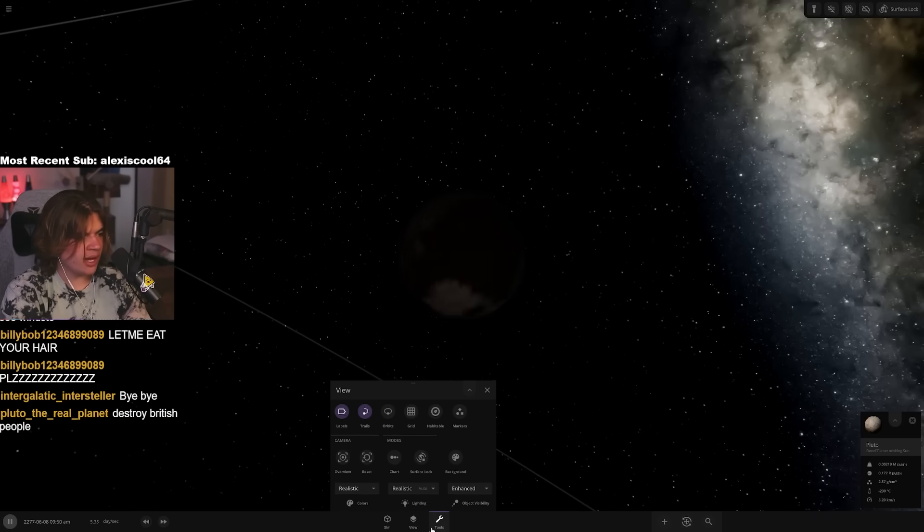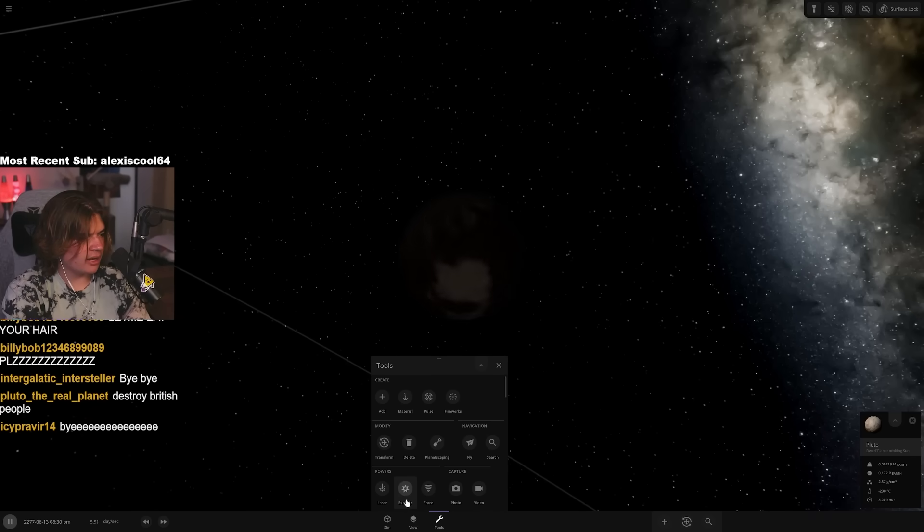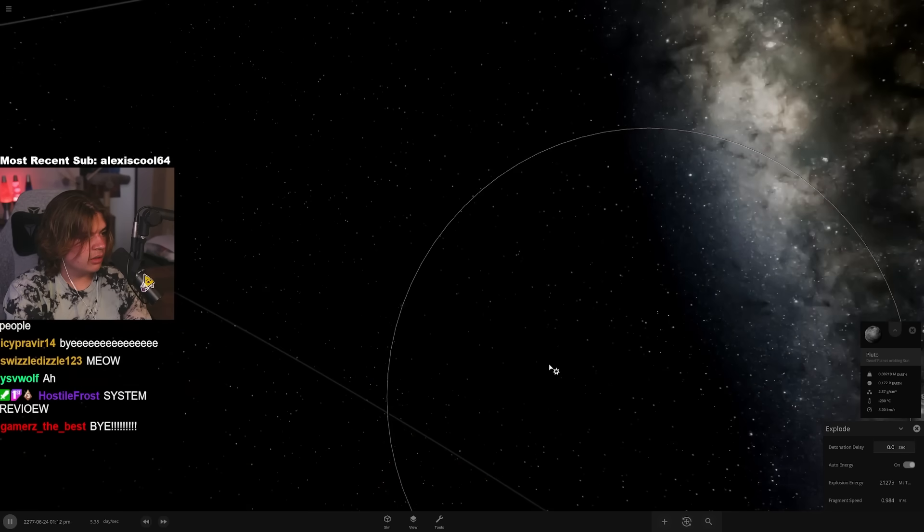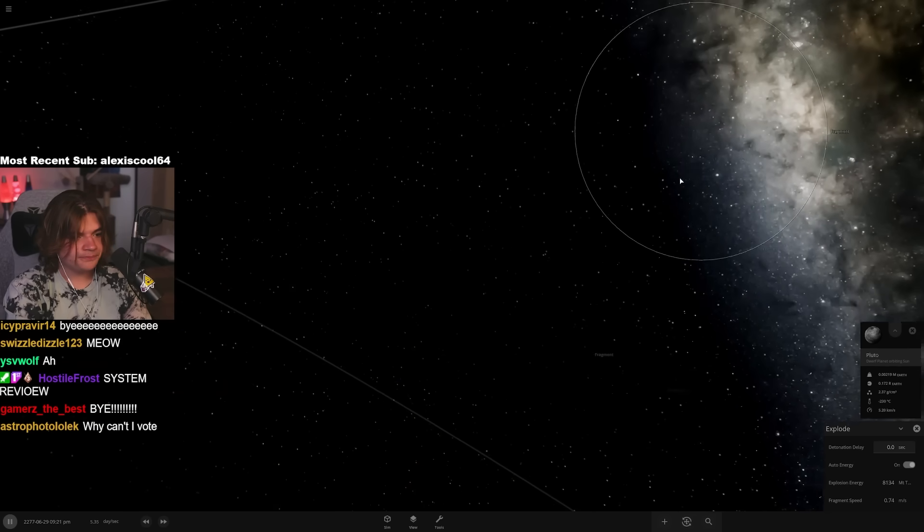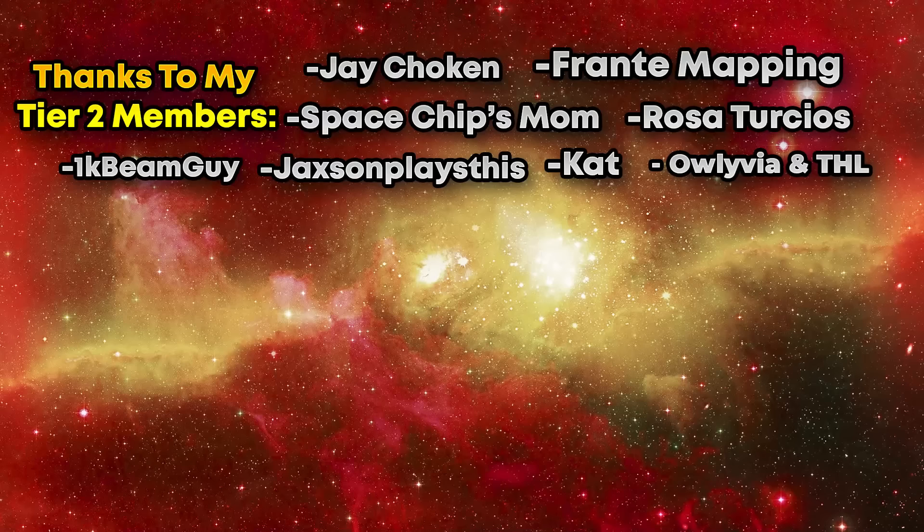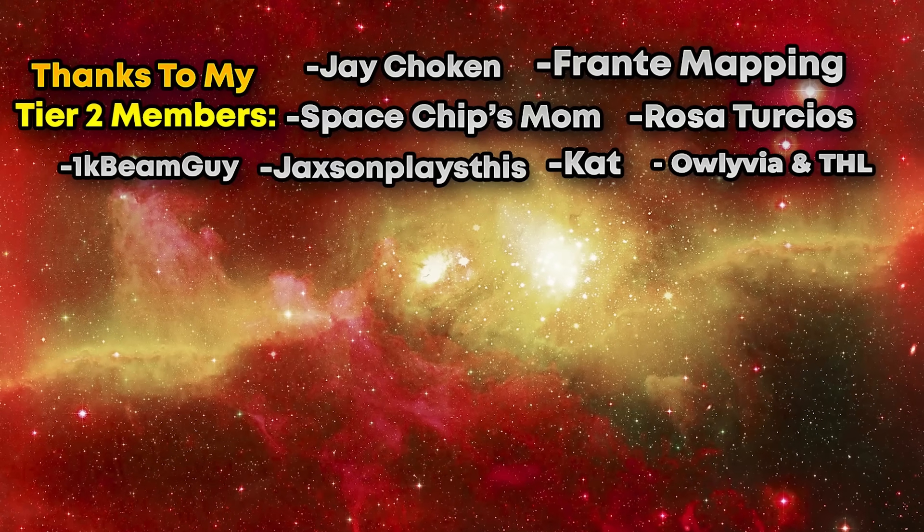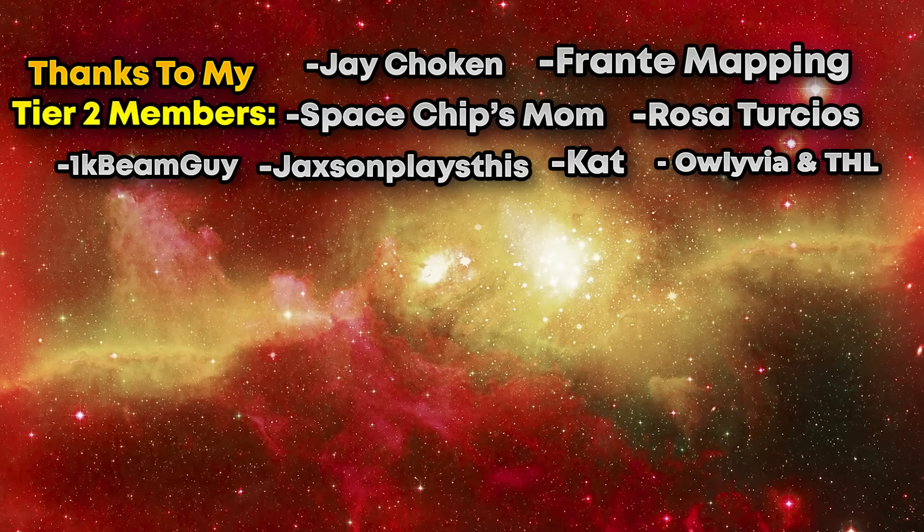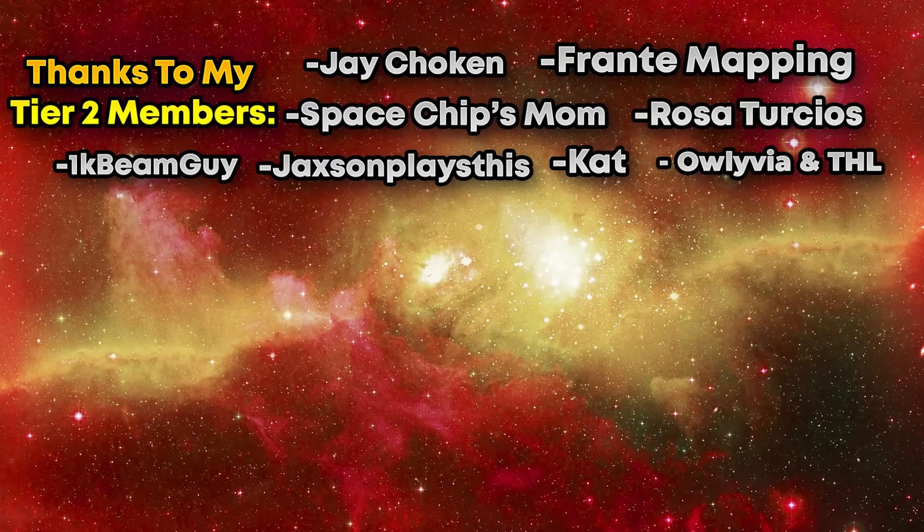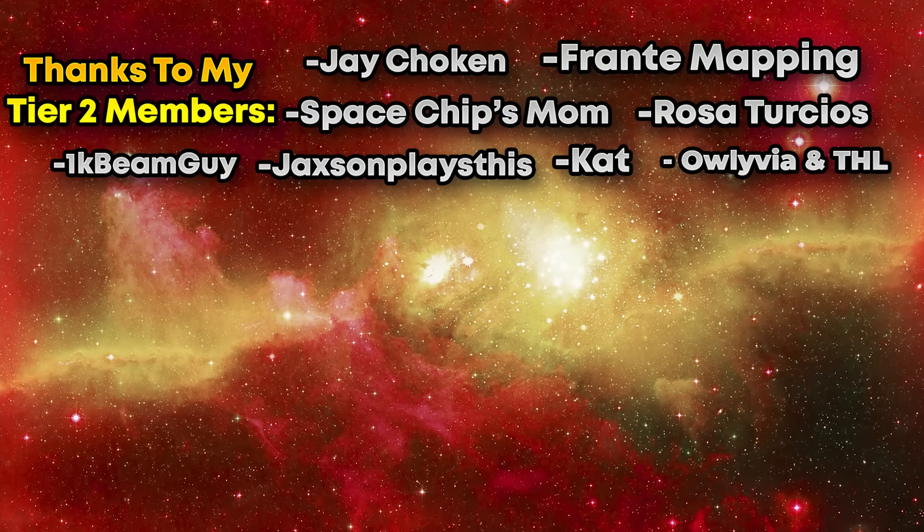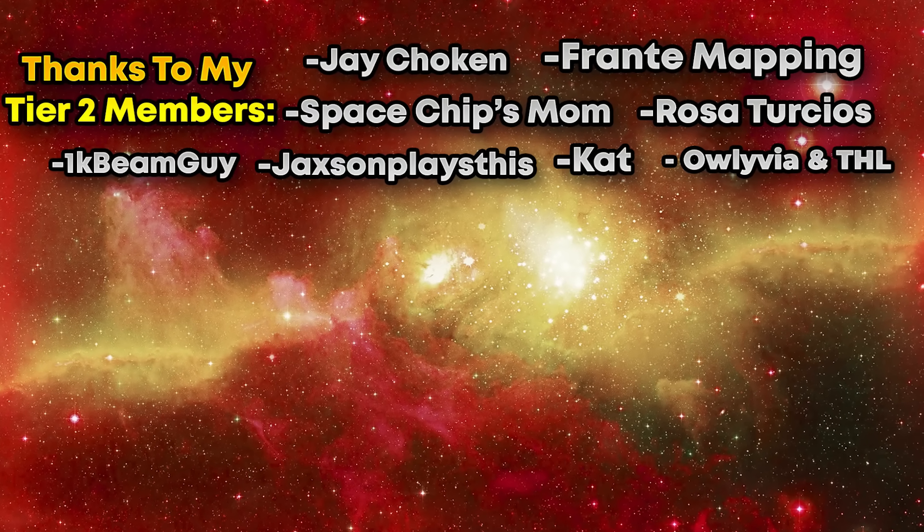All right, thank you all for coming. We are going to explode Pluto to end our stream today. Goodbye Pluto. Wish I could do that for real. Bye.